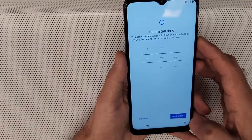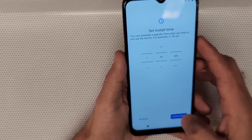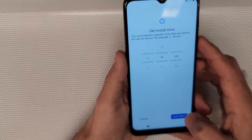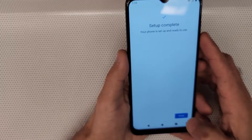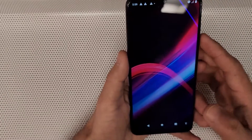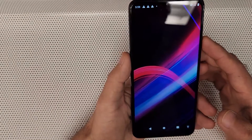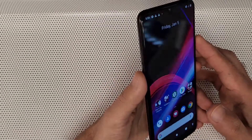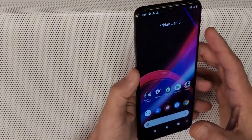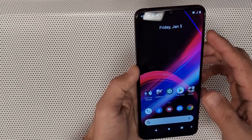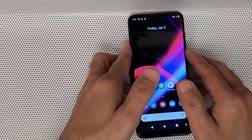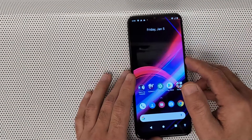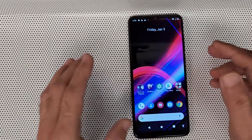Just watch the video again if you get stuck somewhere — you should be able to bypass the Google account on T-Mobile Revvl 4 Plus devices. Thank you guys for watching. Please don't forget to like, share, and subscribe for more videos.